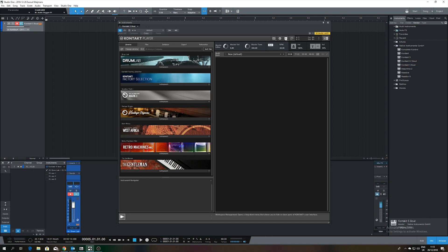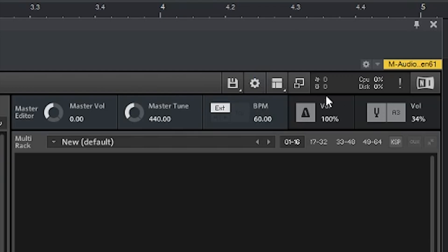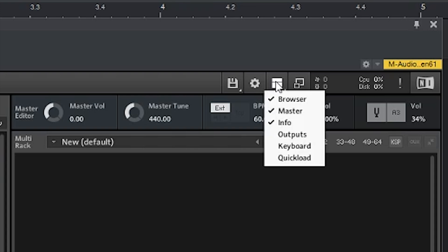First you have to configure the outputs. On the top bar of the Kontakt player, below the controls of Studio One on the right side, next to the status screen for your CPU, disk, memory, and loaded samples, you find 4 pictograms. The one looking like a 90s website is the one you need — this controls the layout. You can select the output here.